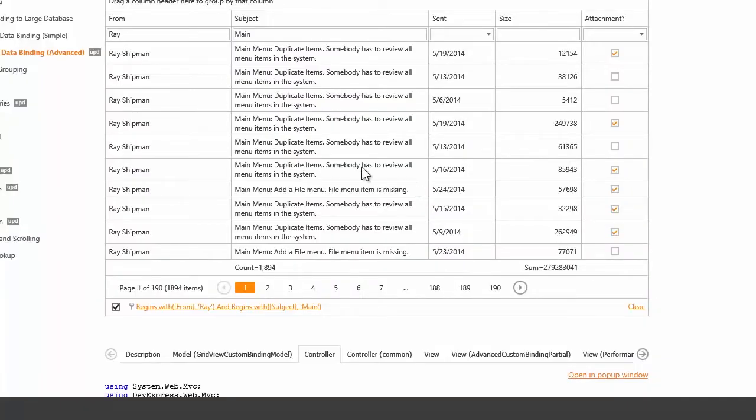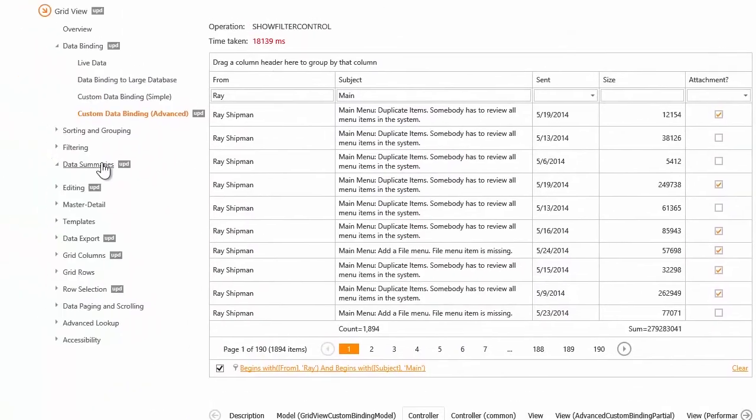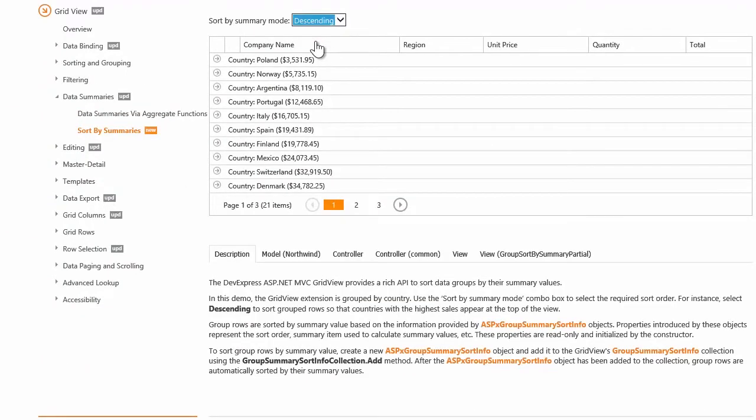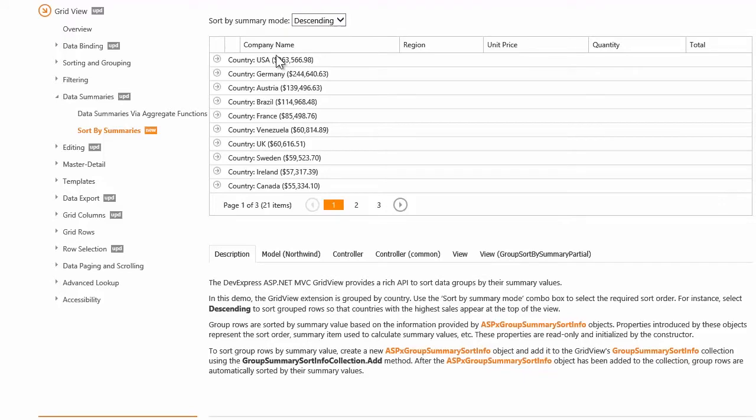The next new feature is the ability to sort GridGroups by their summaries. Here, I can sort GridGroups in descending and ascending order.